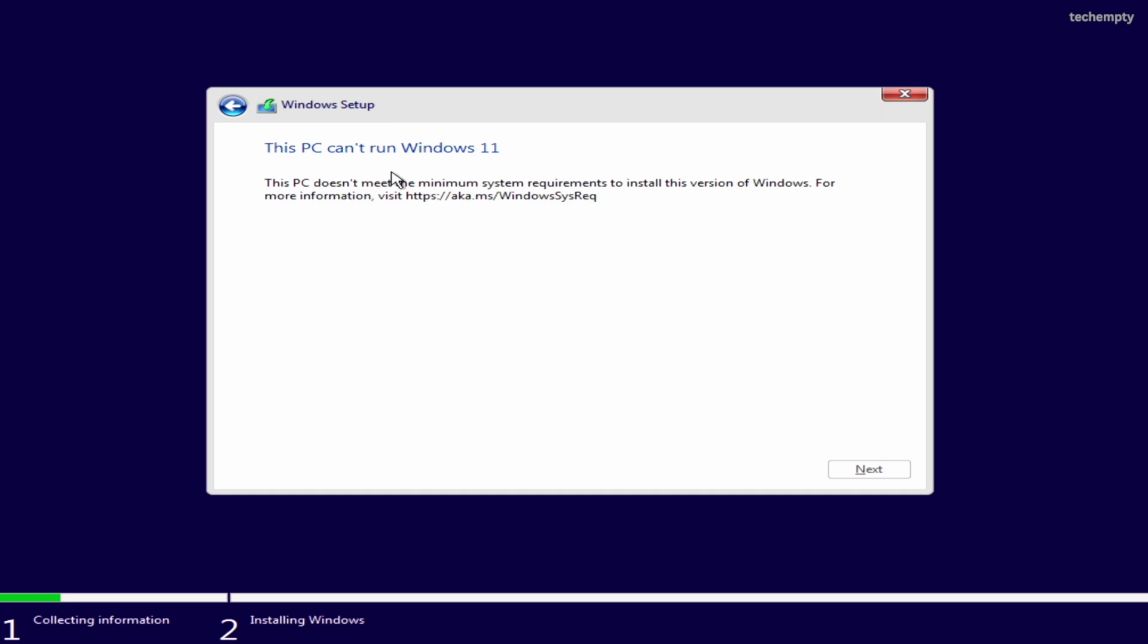Have you ever tried to upgrade your old PC to Windows 11 only to be met with a dreaded error message, this PC can't run Windows 11? Well, you are not alone.